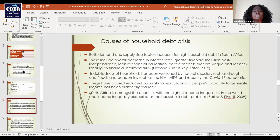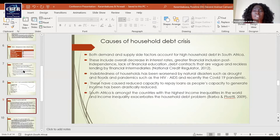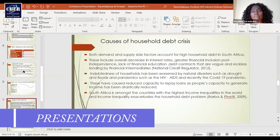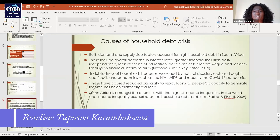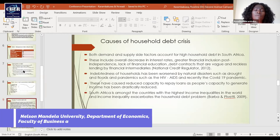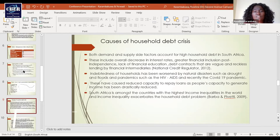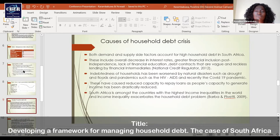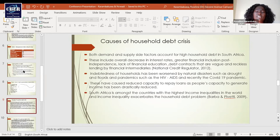Both demand and supply side factors account for higher household debt. These include overall decrease in interest rates, greater financial inclusion, lack of financial education, debt contracts that are vague and reckless, and also reckless lending by financial intermediaries. The indebtedness of households has been worsened by natural disasters such as drought, floods, and pandemics that South Africa has faced such as HIV/AIDS, and recently the COVID-19 pandemic. These have caused reduced capacity to repay loans as people's capacity to generate income has been drastically reduced.